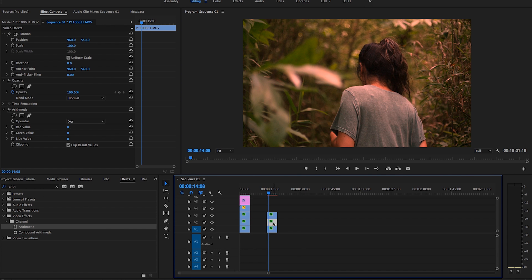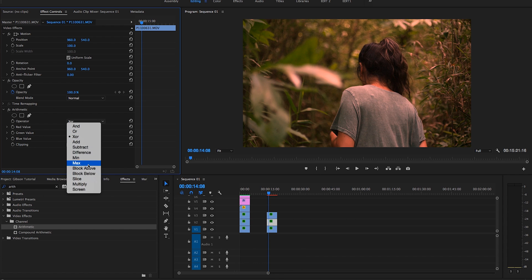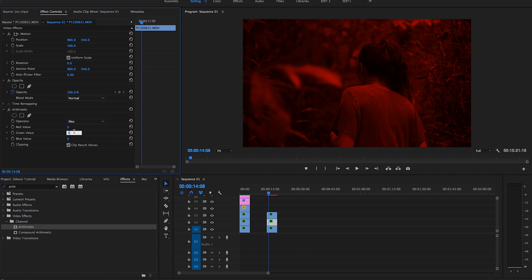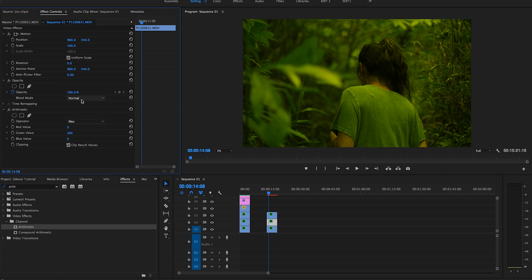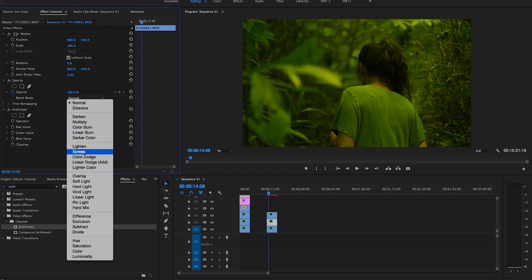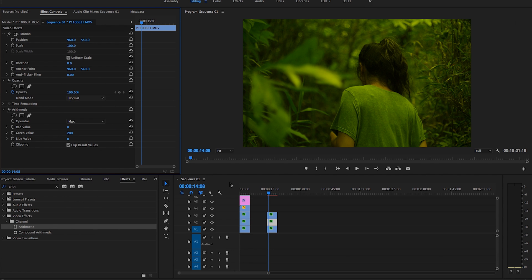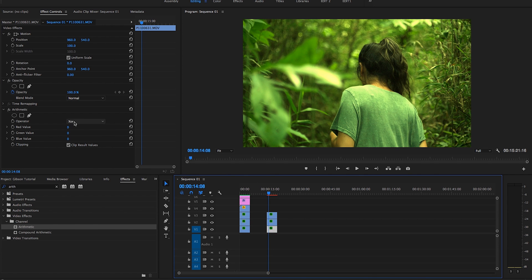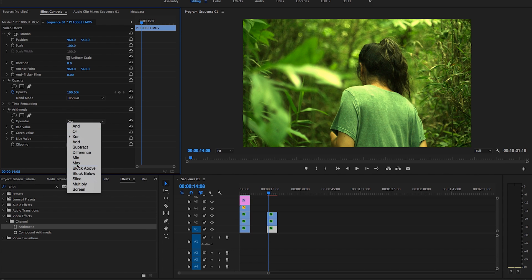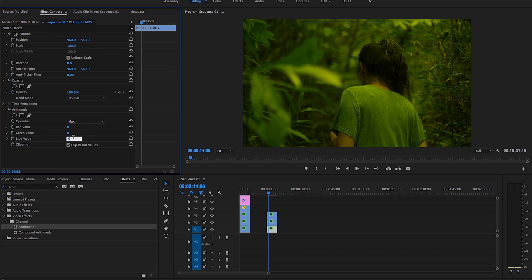And then I'm going to go to the next clip. Same max, green value 200, blend mode, linear dodge.